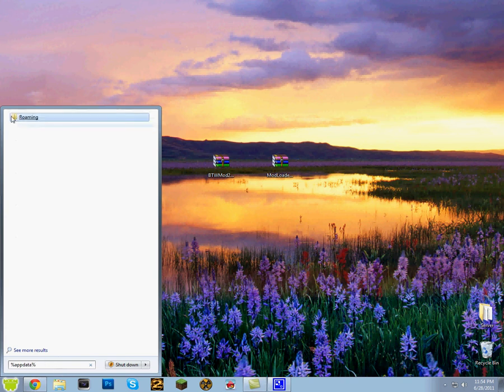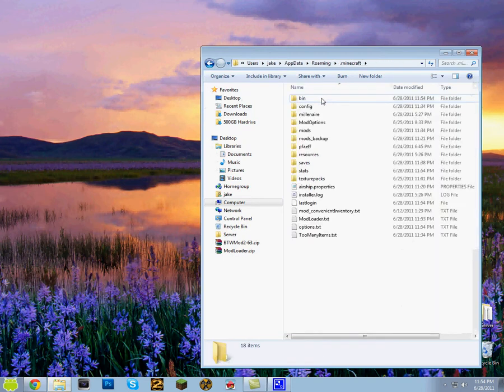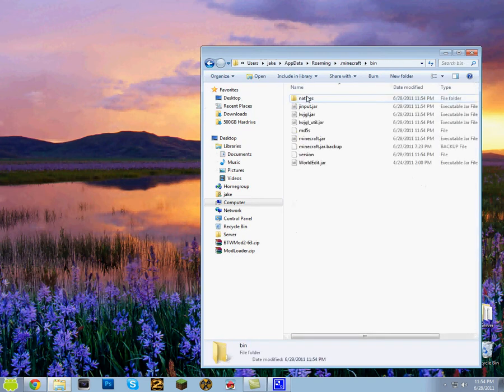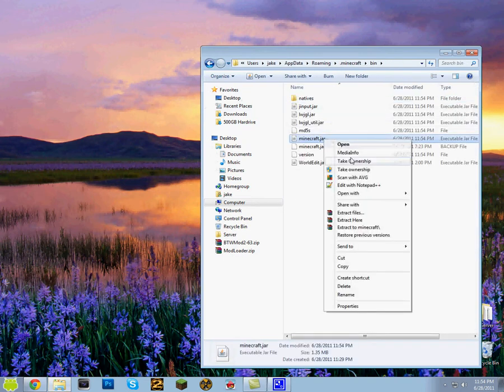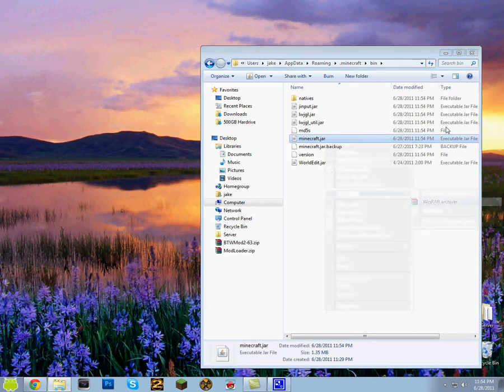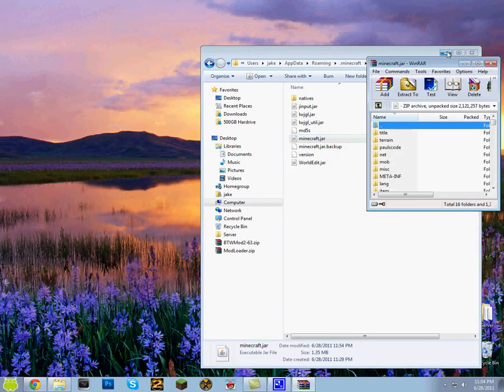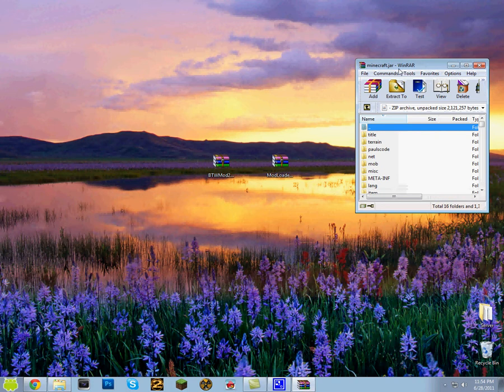And now you want to go to roaming, dot minecraft, bin, minecraft.jar, open with, WinRAR archiver. Minimize the folder and just make sure you keep this up.